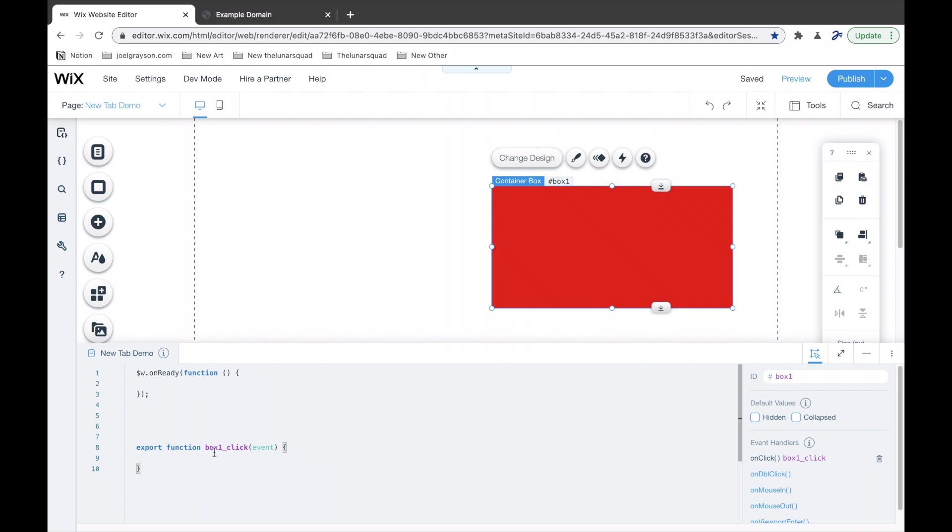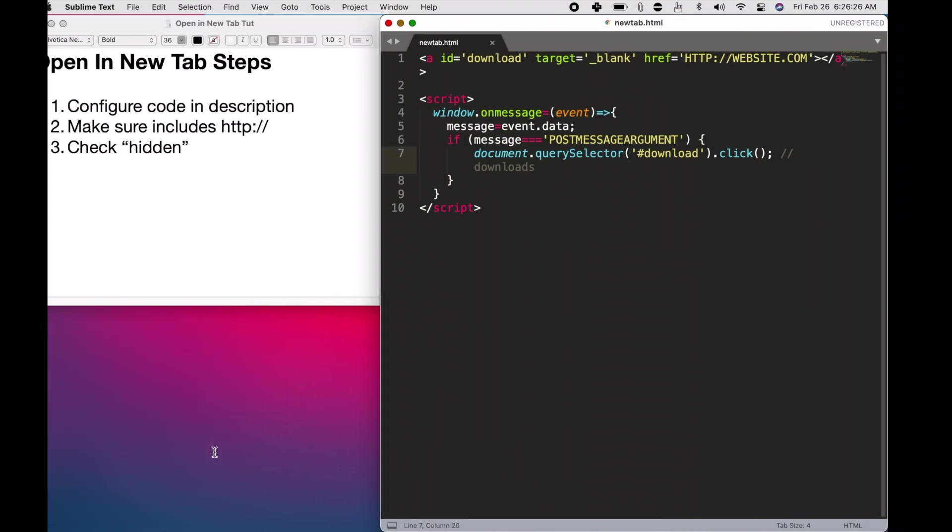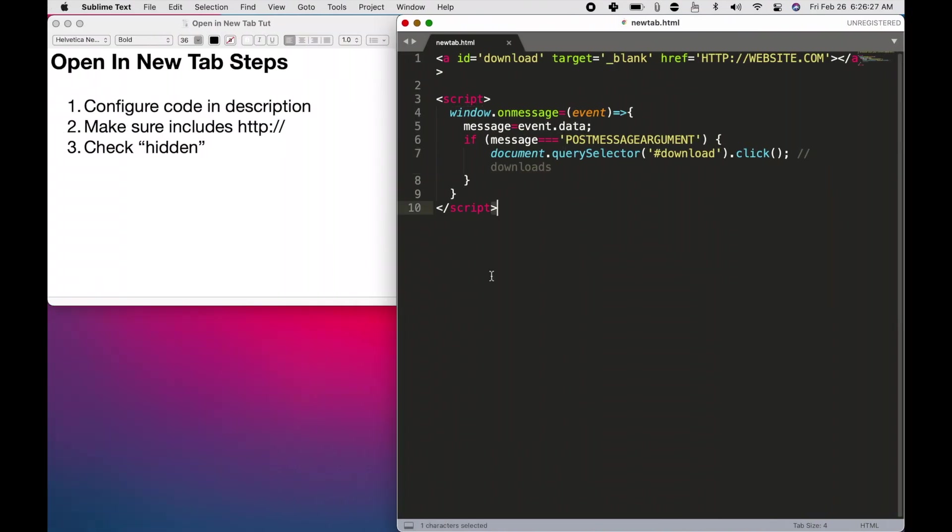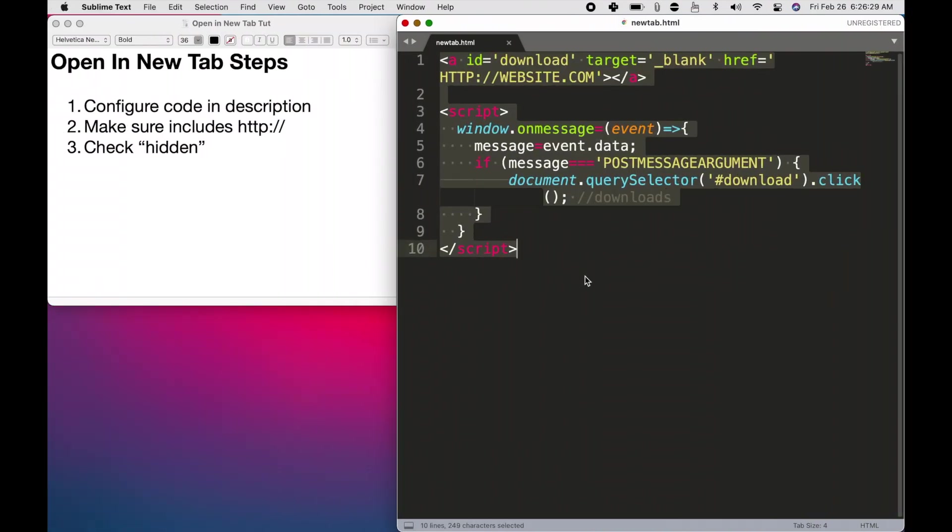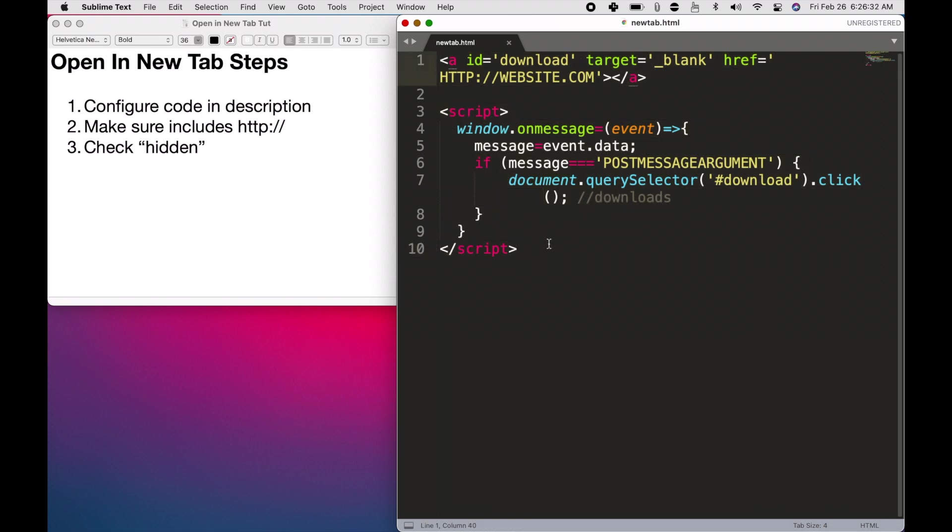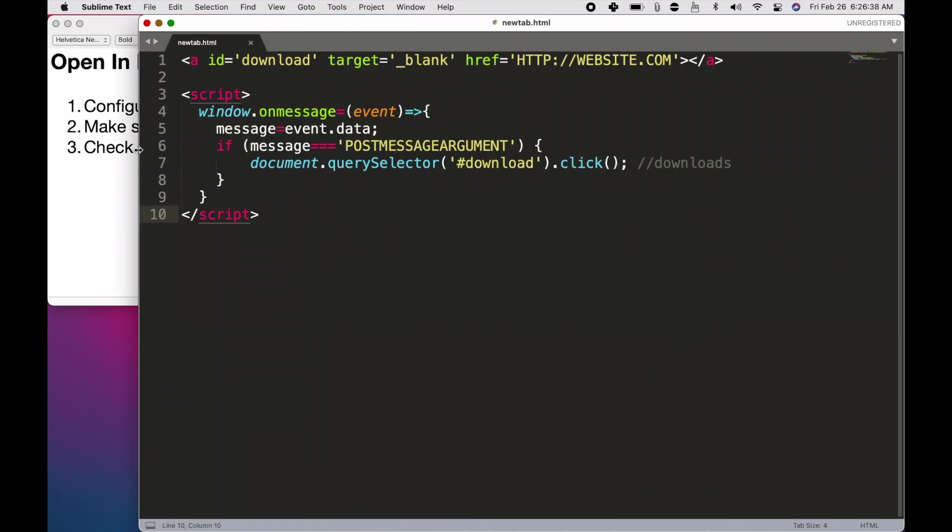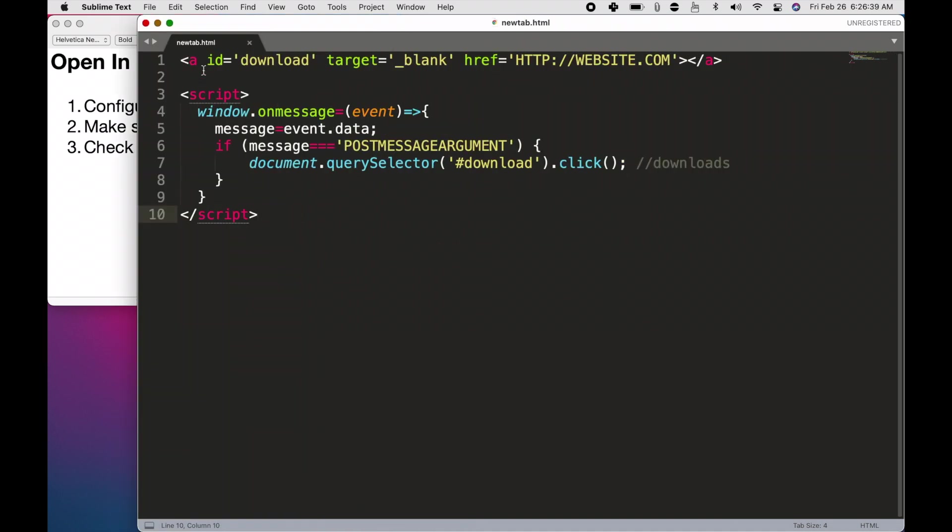Now, what you do is I have this code in the description, and it will receive a message from Wix code. And then when it receives that message,